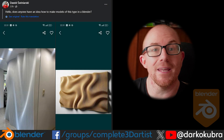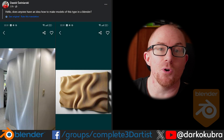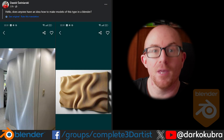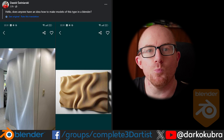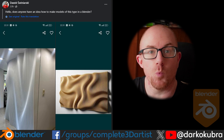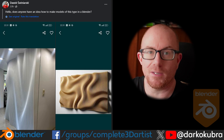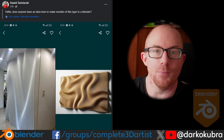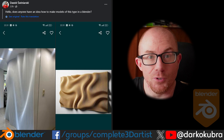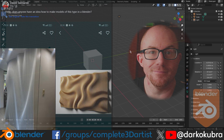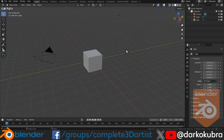Today I found a post on Facebook asking how we can make a wavy abstract wall in Blender, so here's how you do it.